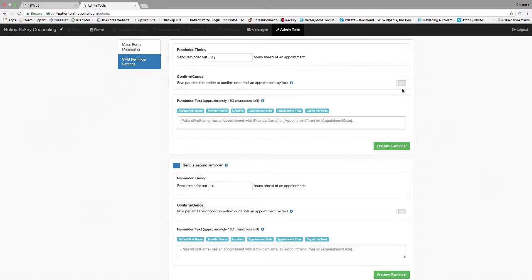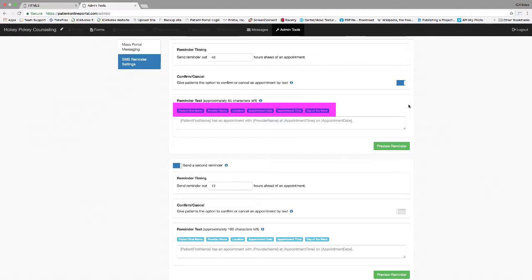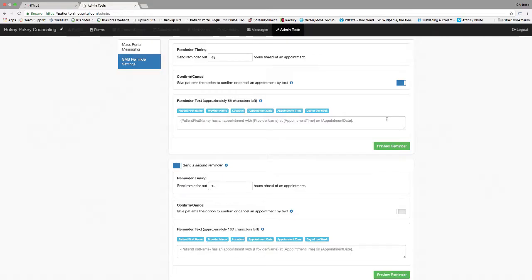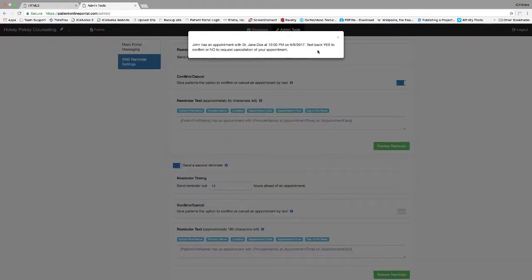Change the option to confirm or cancel by text by clicking the slider located on the right side. If this is disabled, the patient will not be able to confirm or cancel appointments via text. Reminder text can be created in the reminder text field. You can use the buttons to pull in data from the Iconotes calendar. The message in this field is the default message. You can change this message by clicking in the field and typing the new message. Don't forget to use the buttons to insert data. Click the preview reminder button to see what the text will look like.